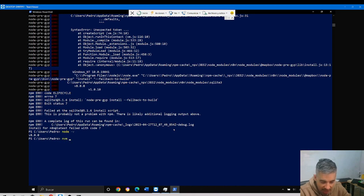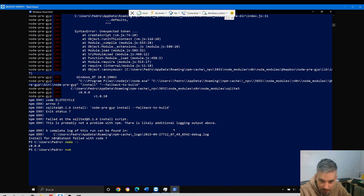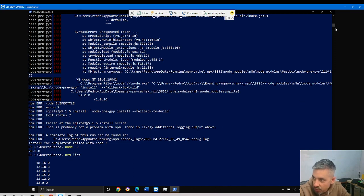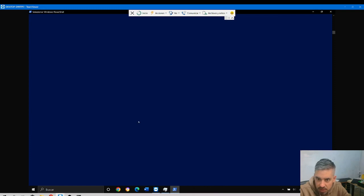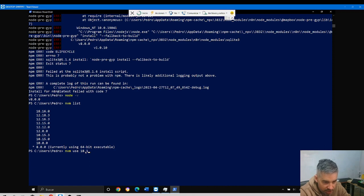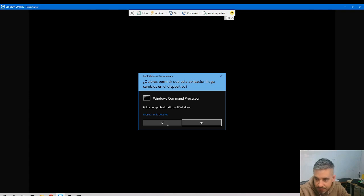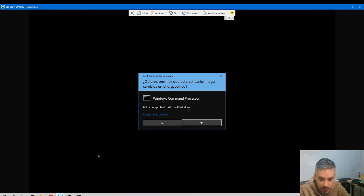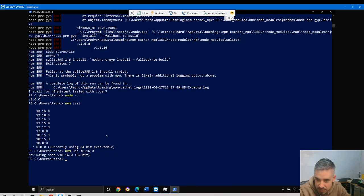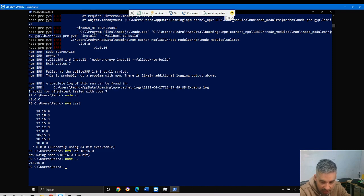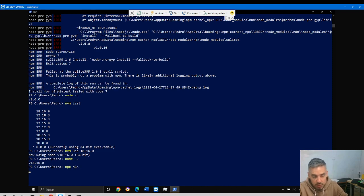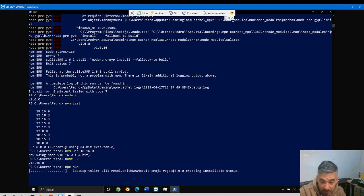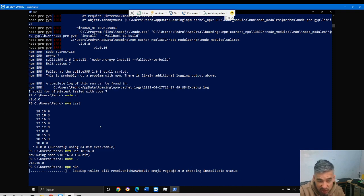I'll fix it. NVM list - these are the versions installed. I will change to NVM 18.16. NVM use 18.16.0. Now node dash V shows 18.16.0, and now if I try again NPX N8N, this should work.